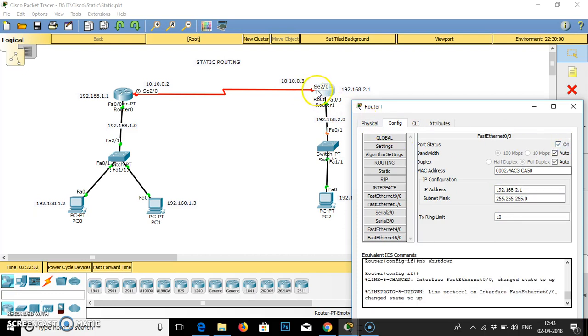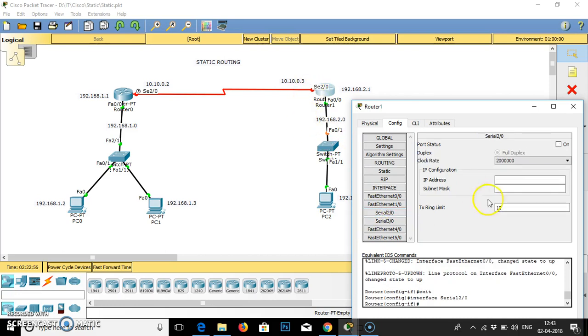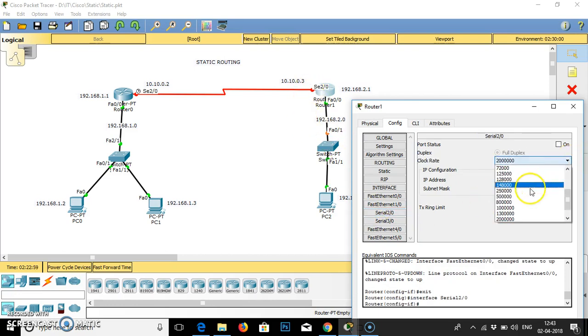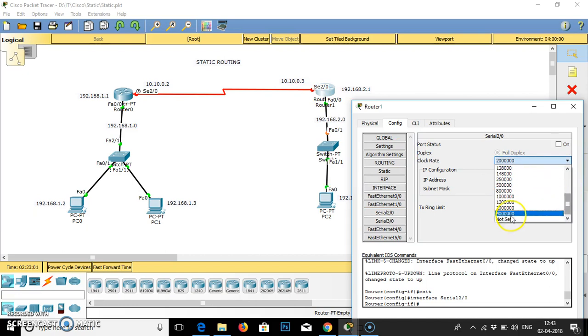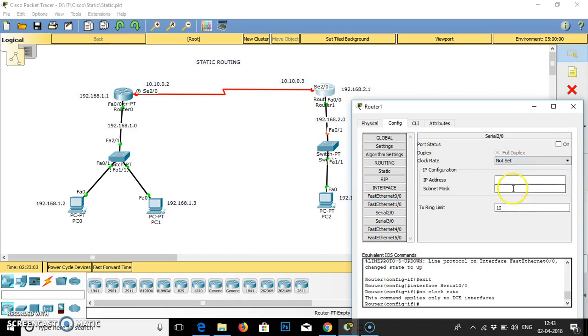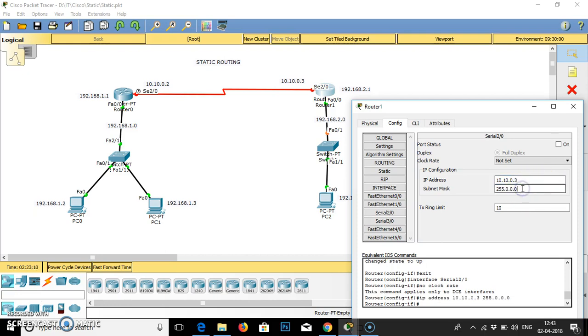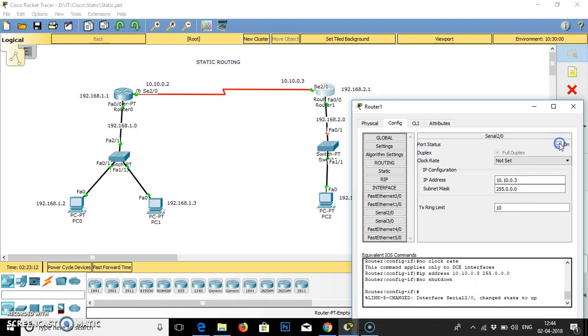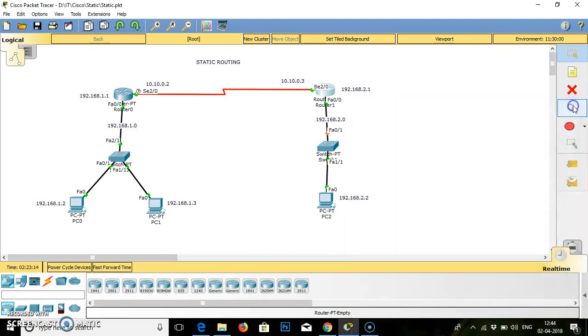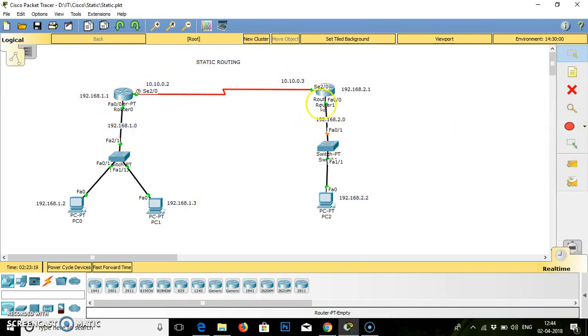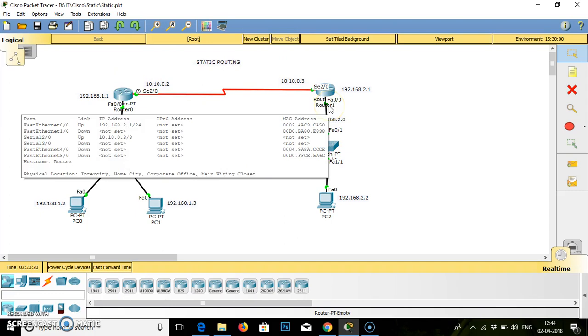For the same we have to give the configuration for serial 2.0 where clock is not assigned. IP address for the same is 10.10.0.3. Subnet mask is selected. Close. If you see, all the connection links are converted to green. That is, the connection is done properly.